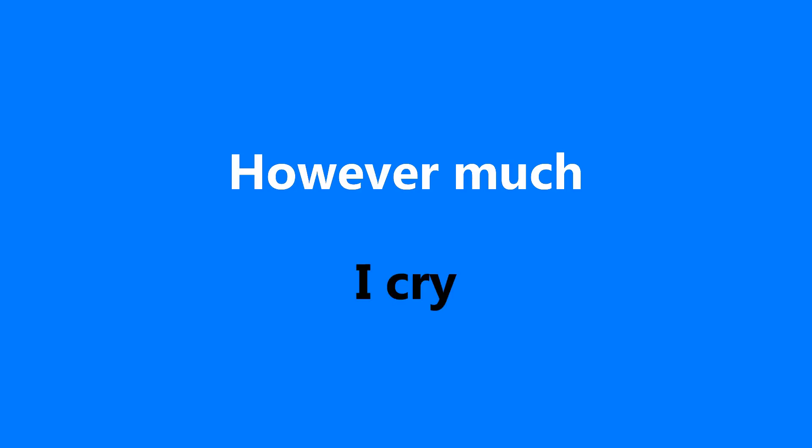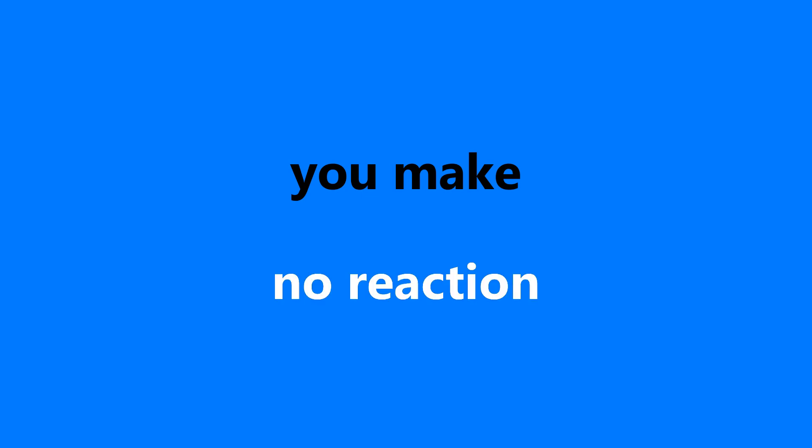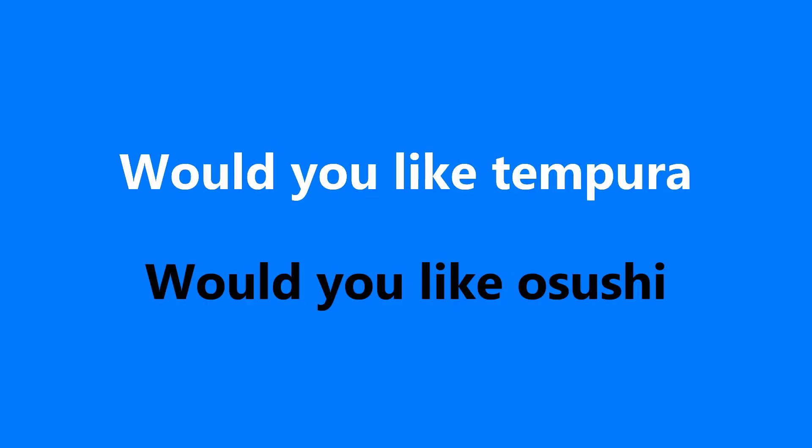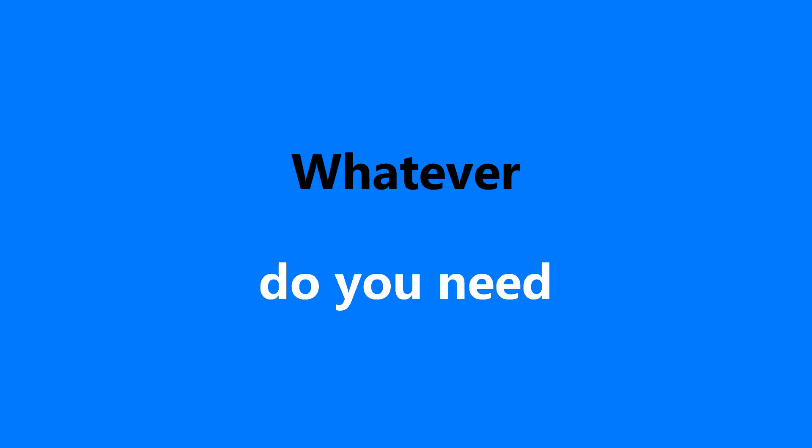However much I cry, you make no reaction. Would you like Tempura? Would you like Sushi? Whatever do you need?